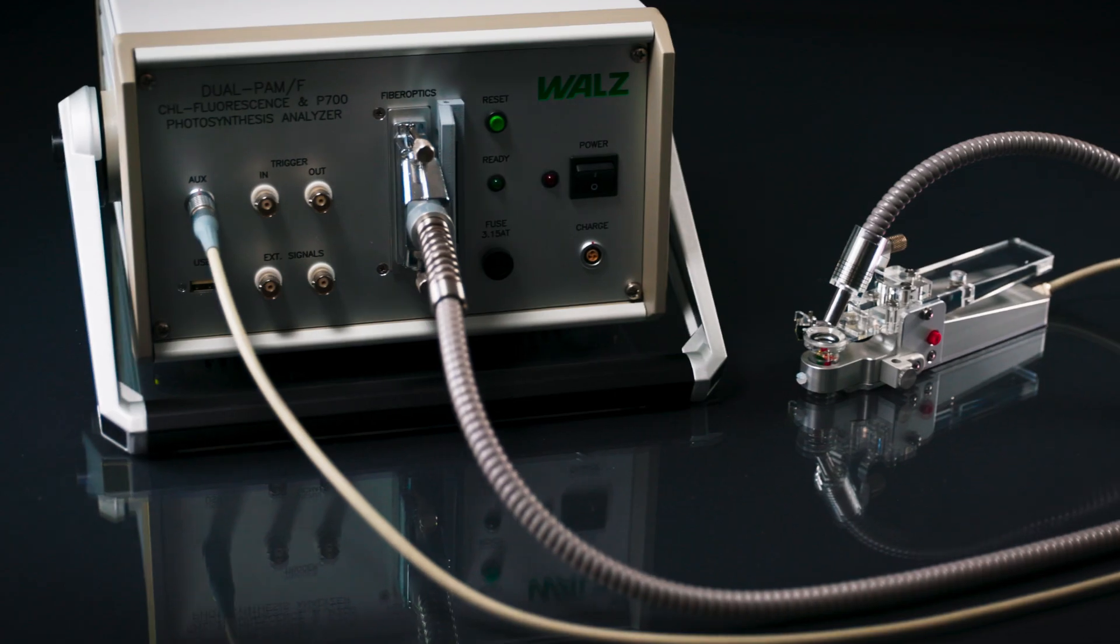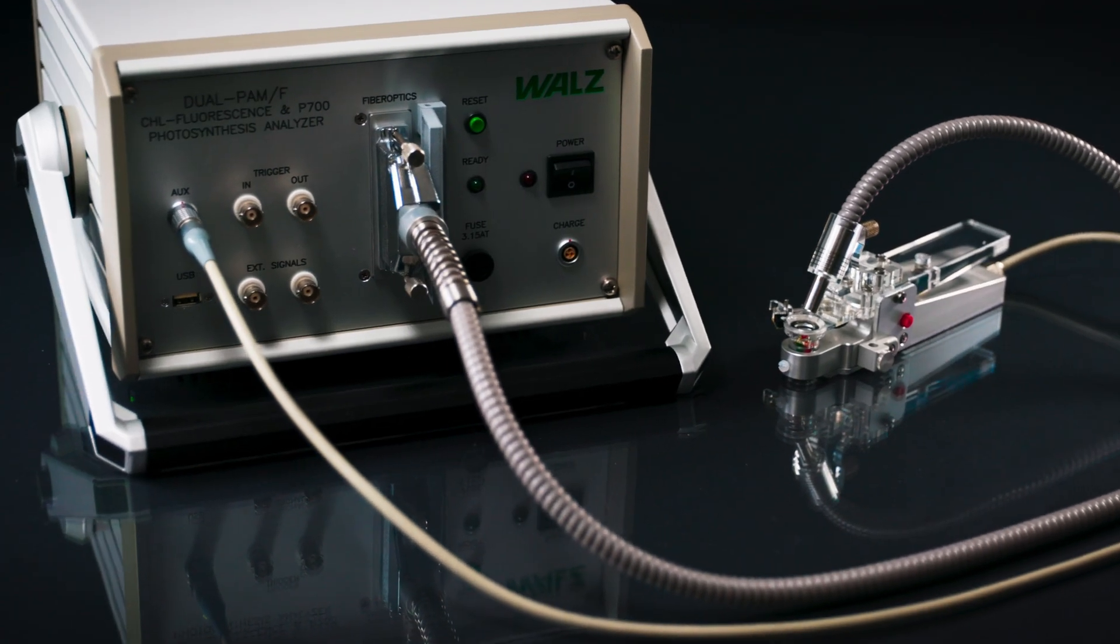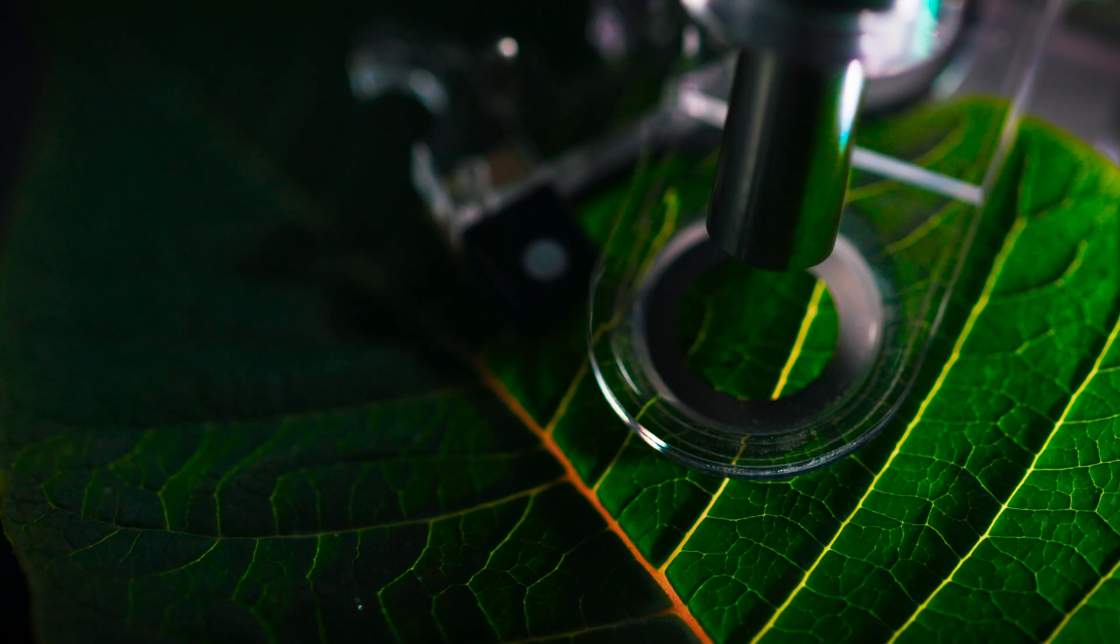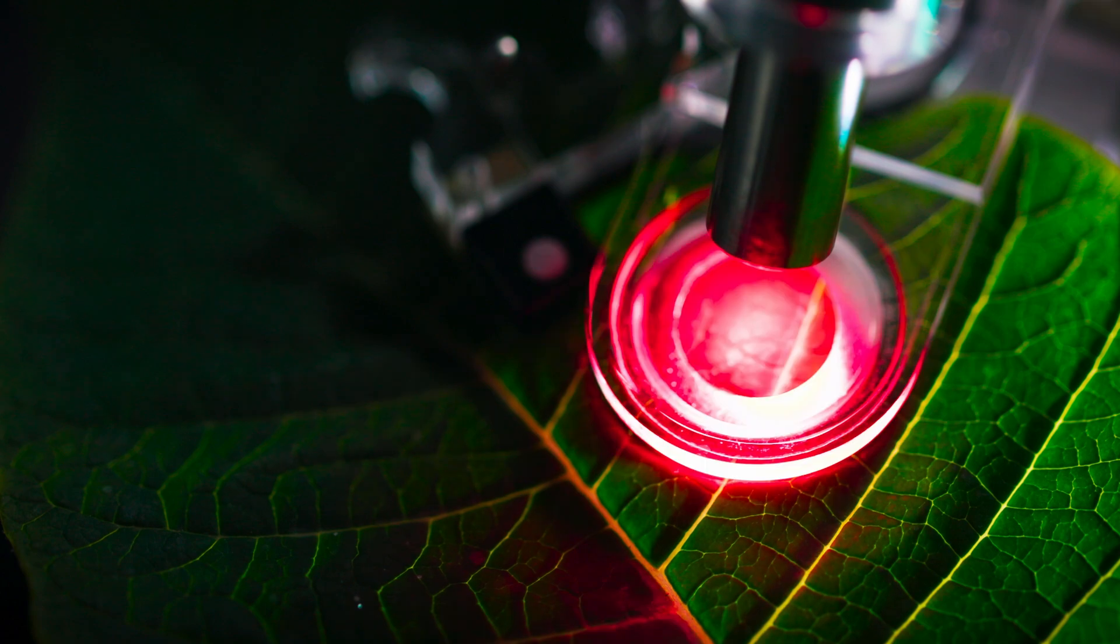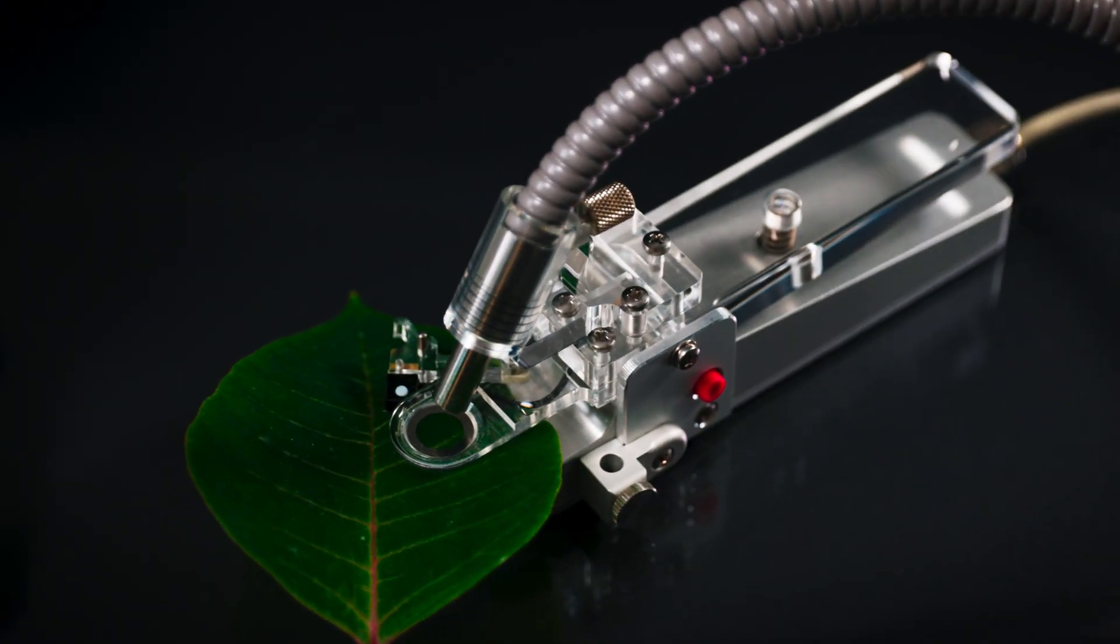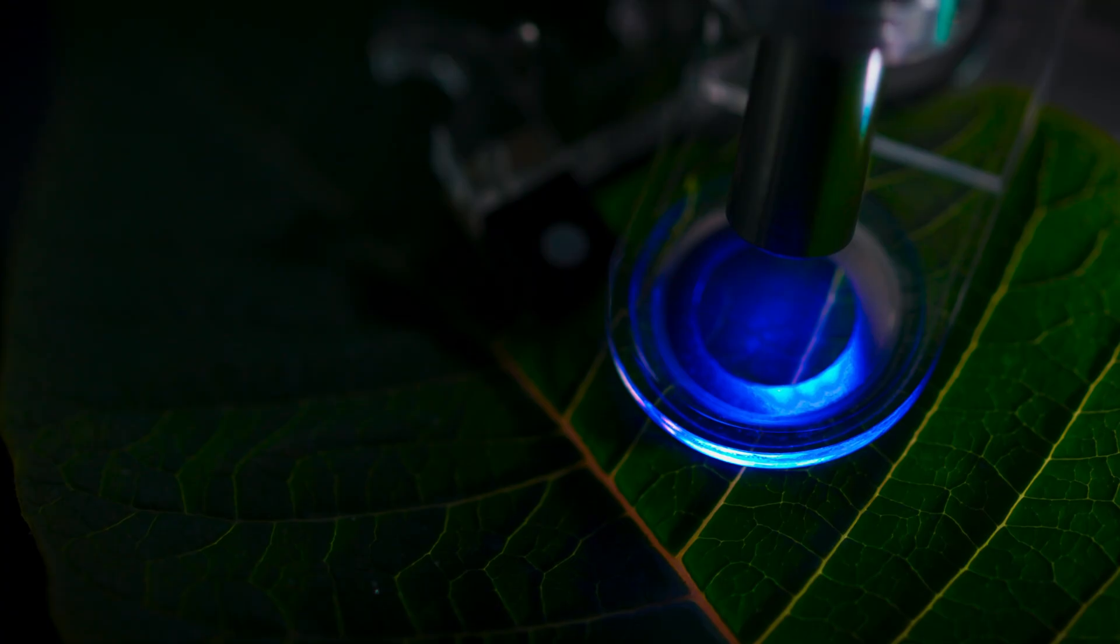Dual PAM systems apply saturation pulse analysis and pulse amplitude modulated fluorescence, abbreviated PAM fluorescence.